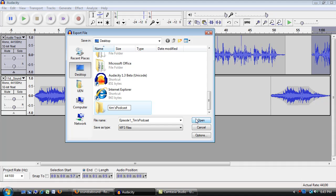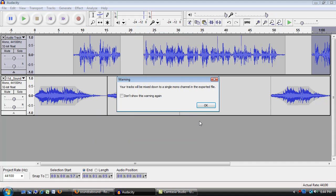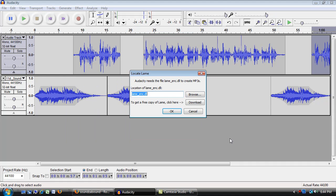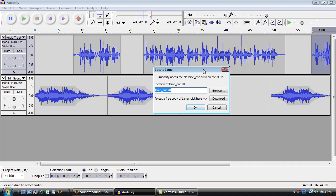And when I click Open and then Save, Audacity is going to mix this down. Now, the first time you use Audacity, it needs to know where this little DLL is. It's the ability that it has to create an MP3.